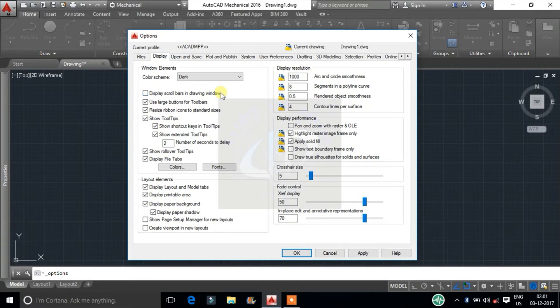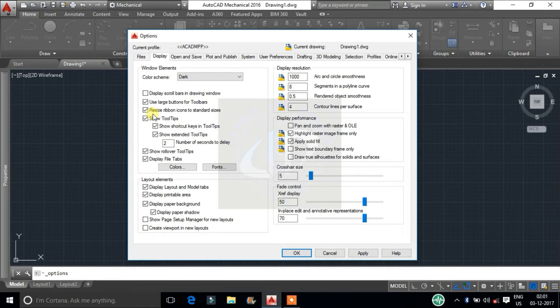Use large buttons for toolbars. Resize ribbon icons to standard sizes. These scale the small ribbon icons to large icons when they do not match the standard icon sizes.